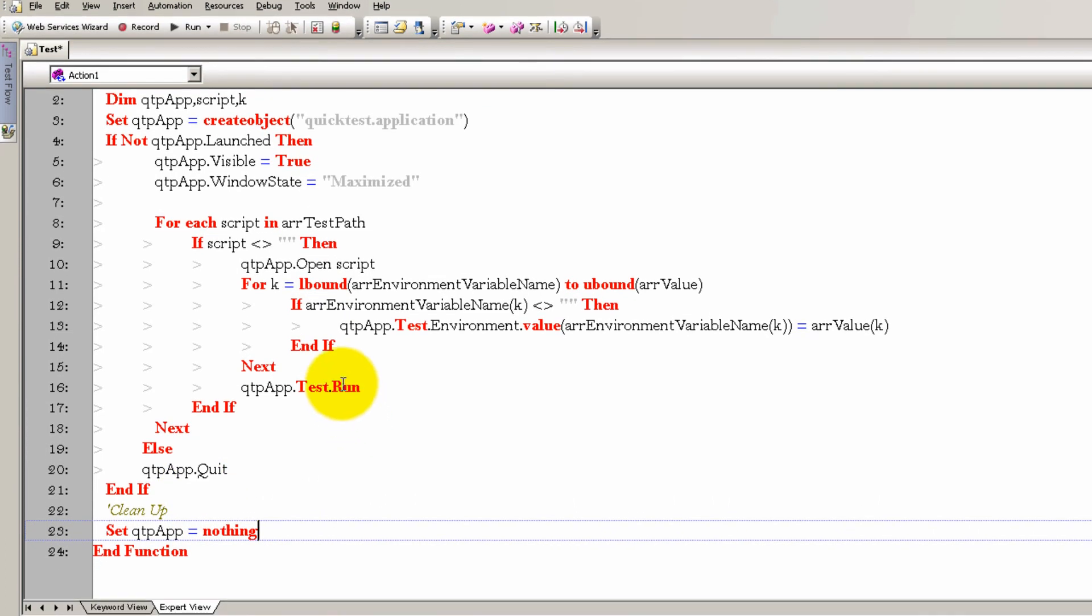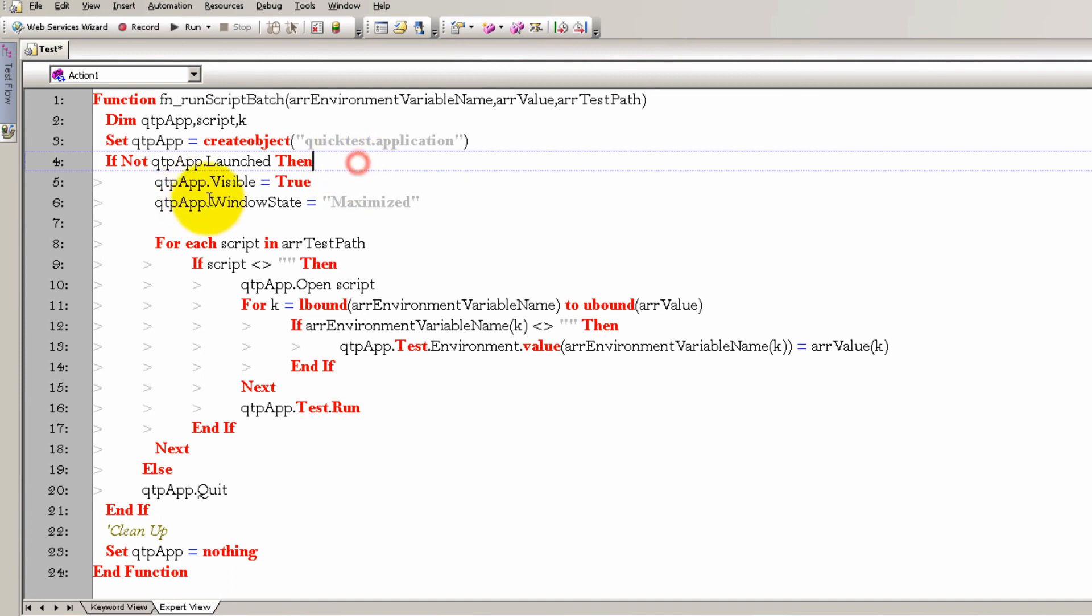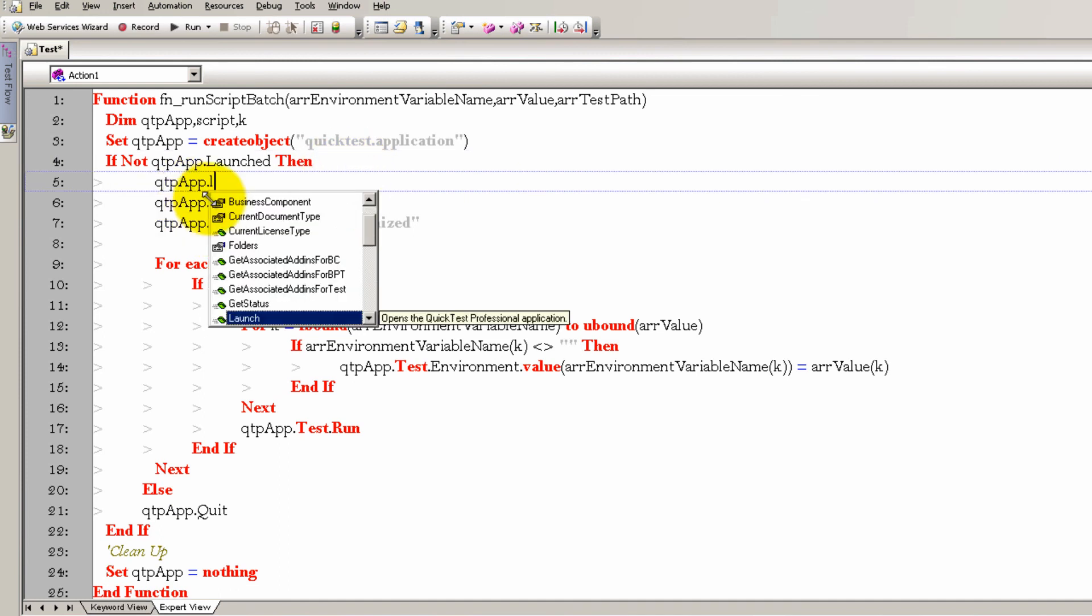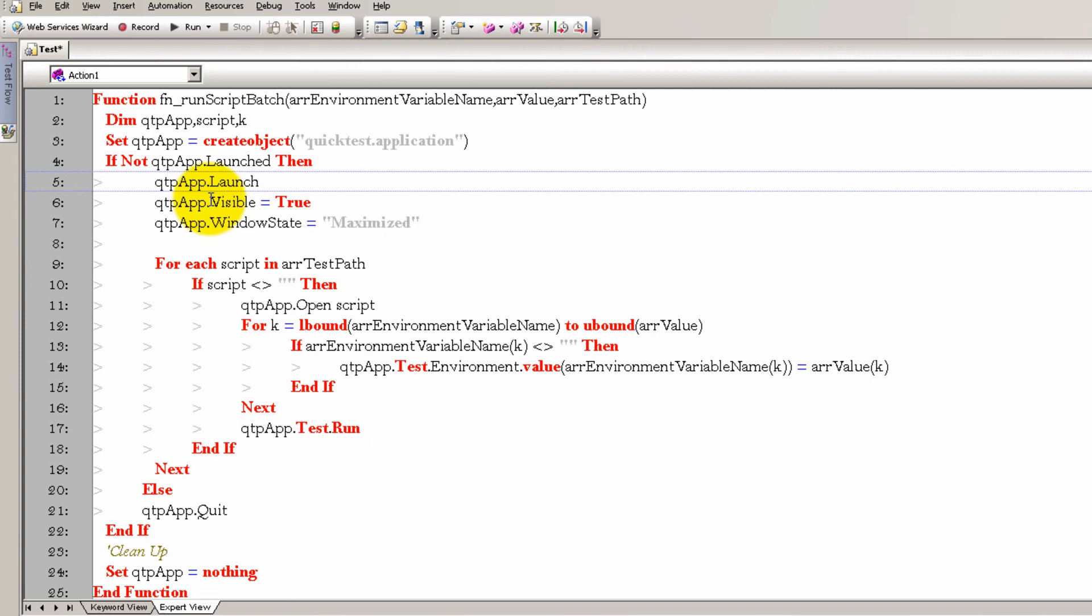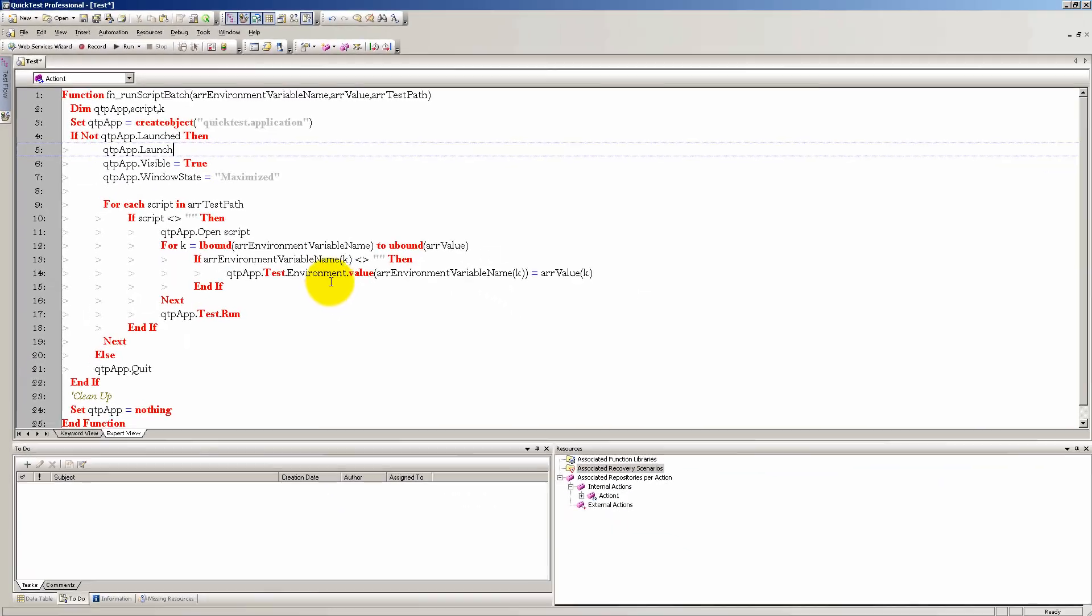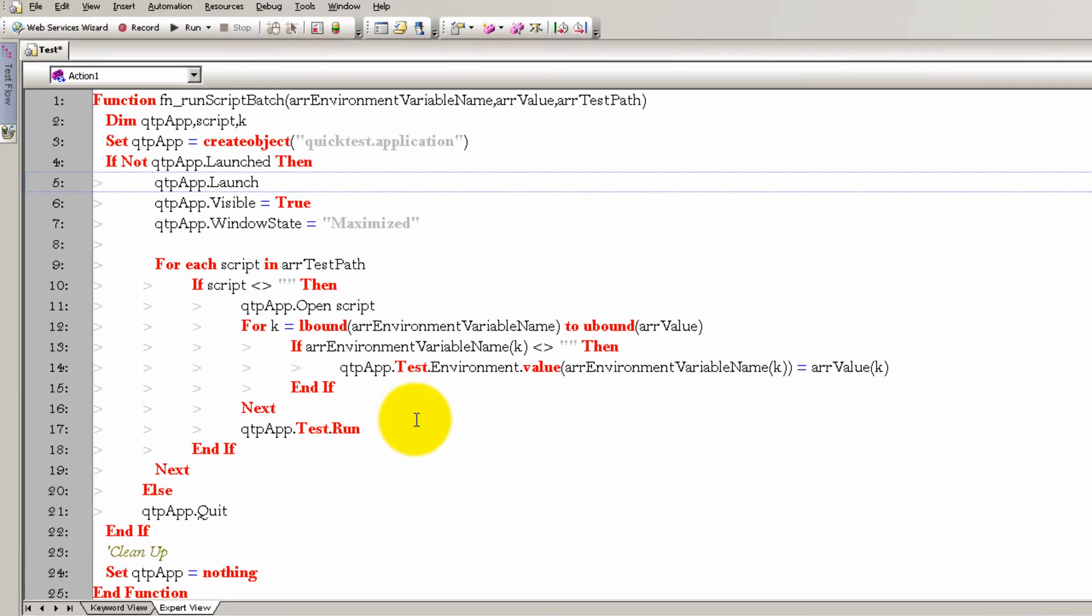Let me look at it real quick just to make sure, but I think we are done. I see I missed one very important step here. I forgot to launch the QTP application. If it's not launched, launch it and make it visible, make it maximized. Okay, sounds good. So now that I finished this, let me explain what it does.